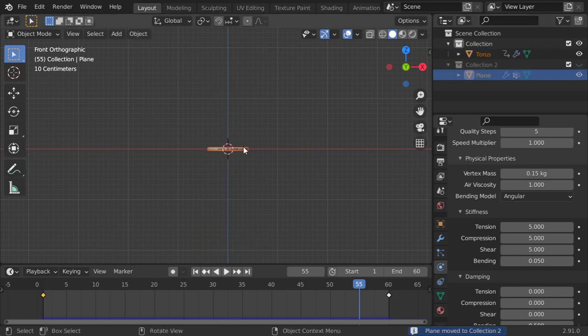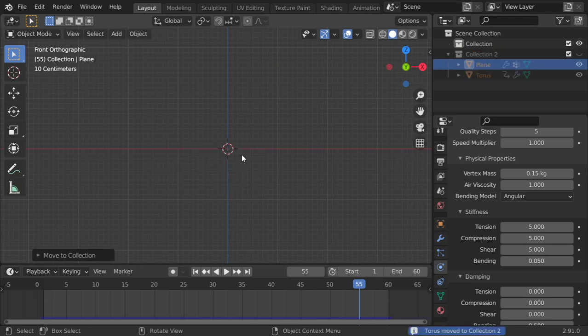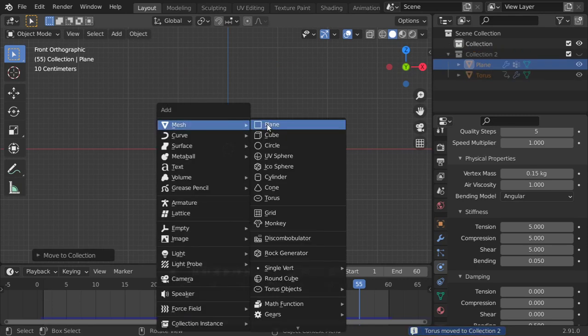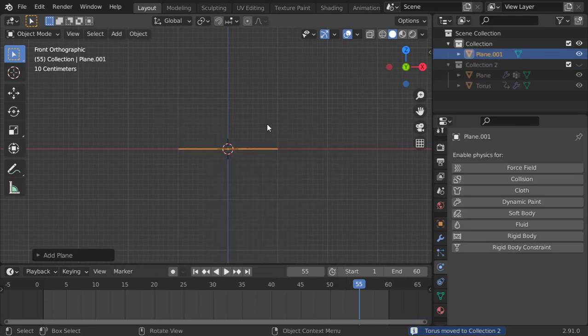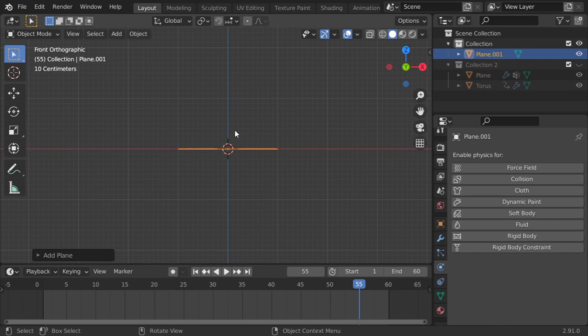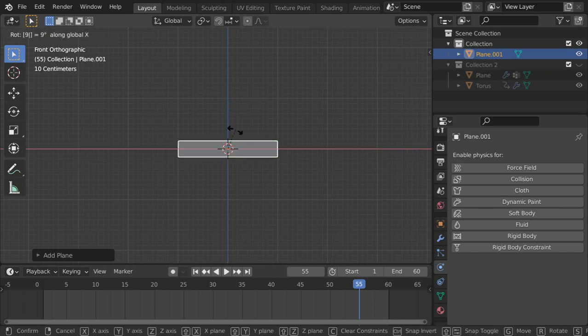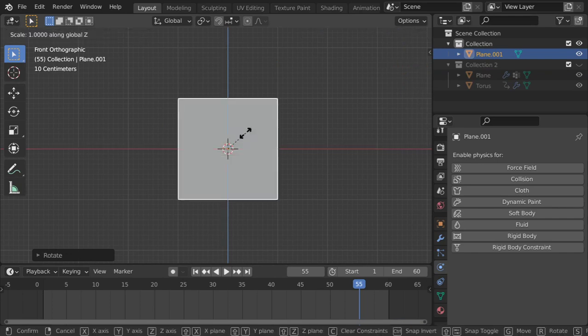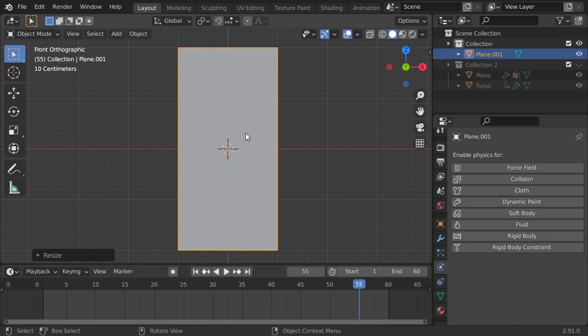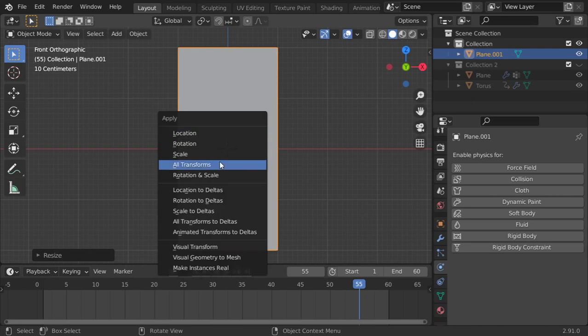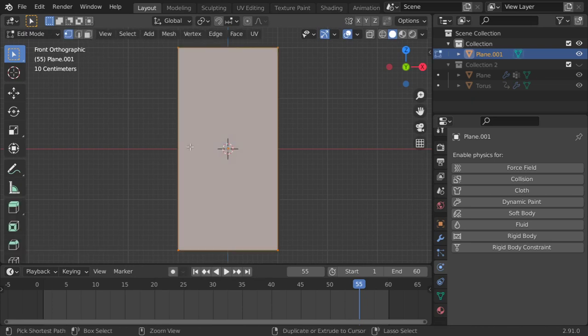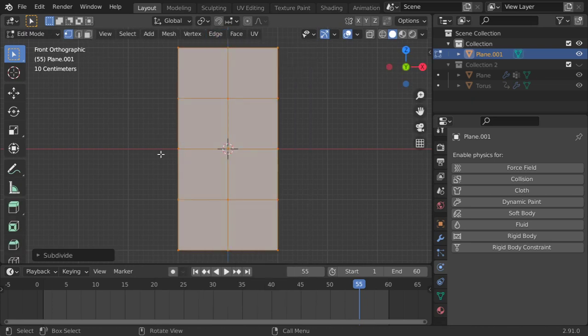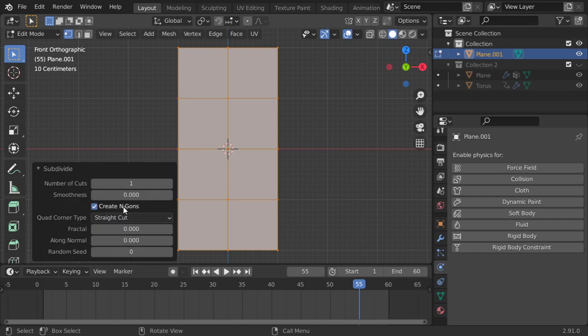Firstly, I will add a plane. I will rotate it around the X axis and scale it in the Z to 2, and apply all transforms. Add a loop cut here and select all and edge subdivide, then we can choose it to be 24.